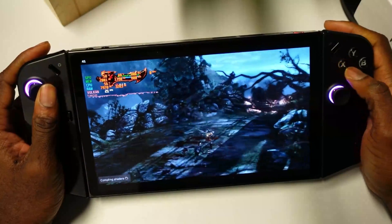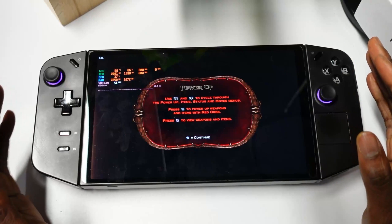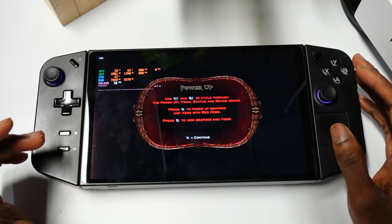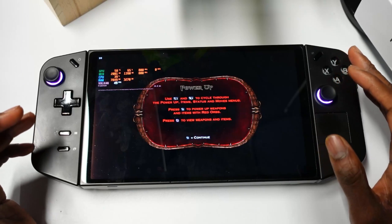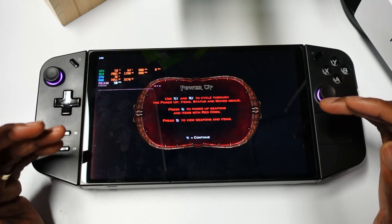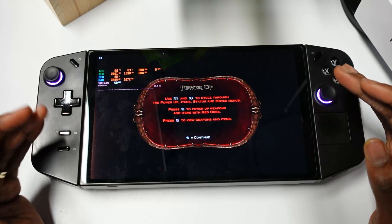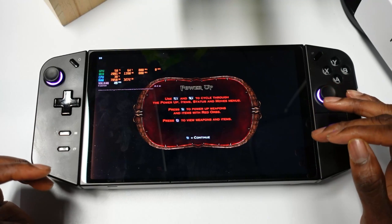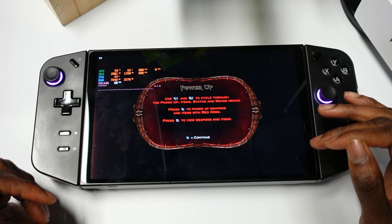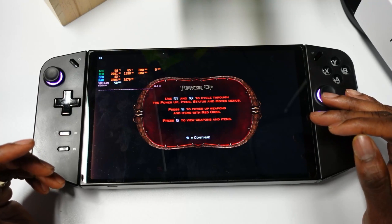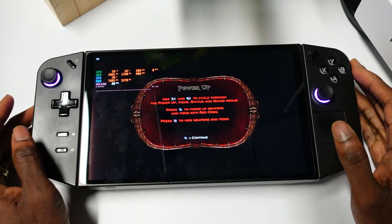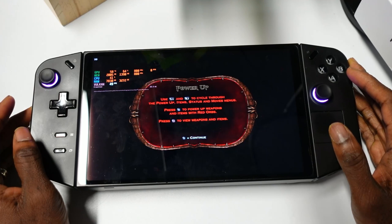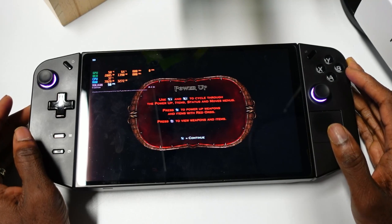That's Lossless Scaling on this device. It's pretty easy to use — just go to the Steam store, purchase it, and you can use it on pretty much any application to get frame generation going. It's pretty affordable and I'd highly recommend it. Let us know in the comments what you think and if you're going to give it a try. Thanks — until next time, peace out.